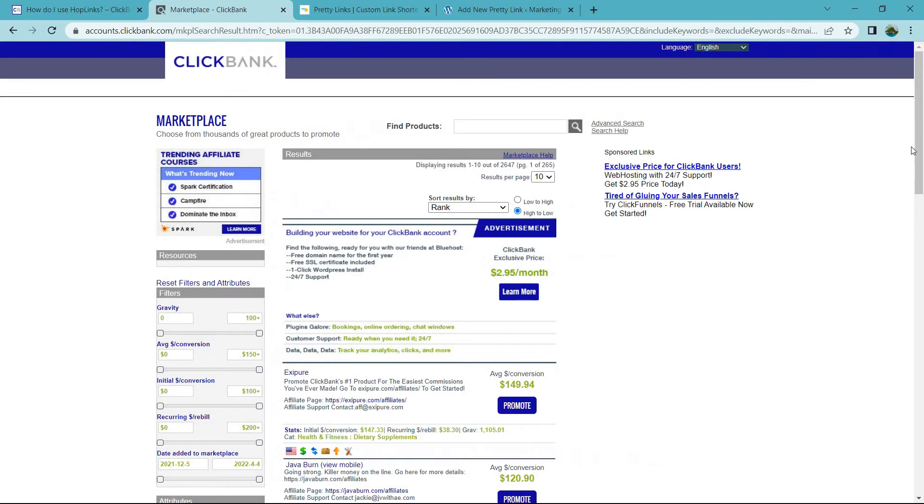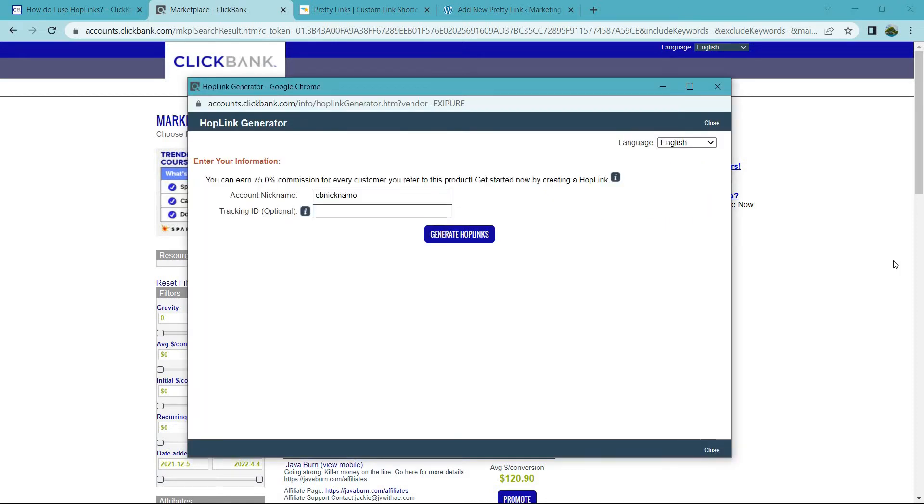Let's head on over to the affiliate marketplace. Now, what I'm going to do is say we click on the Exapure. Let's say we want to promote it, so I'm going to click on the promote button. And upon doing so, there's going to be two things that you can fill out right here.